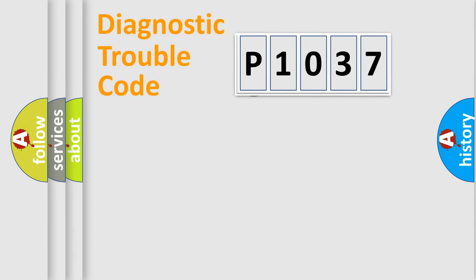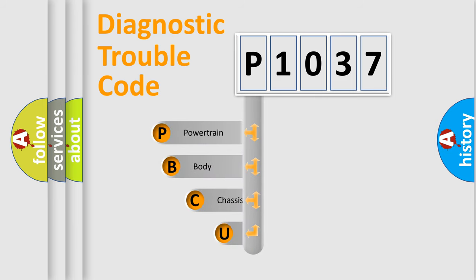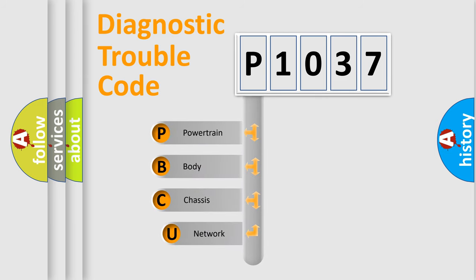First, let's look at the history of diagnostic fault code composition according to the OBD2 protocol, which is unified for all automakers since 2000.